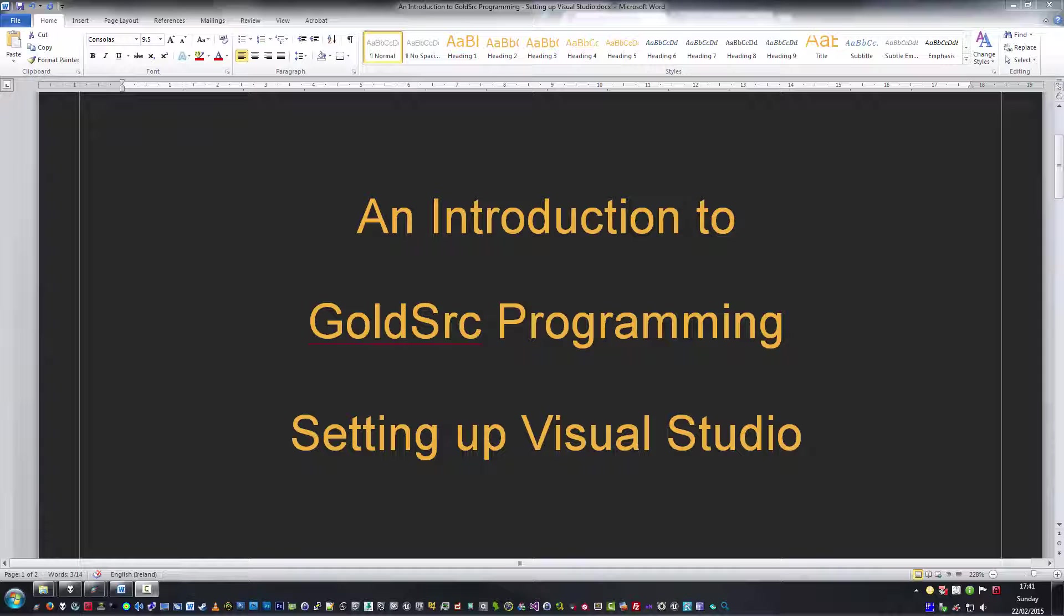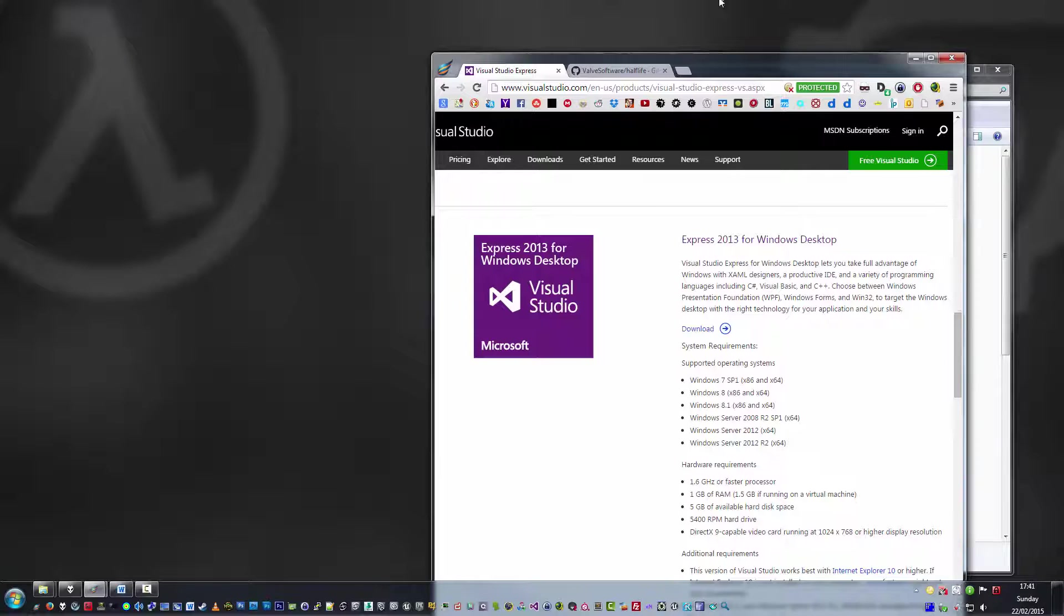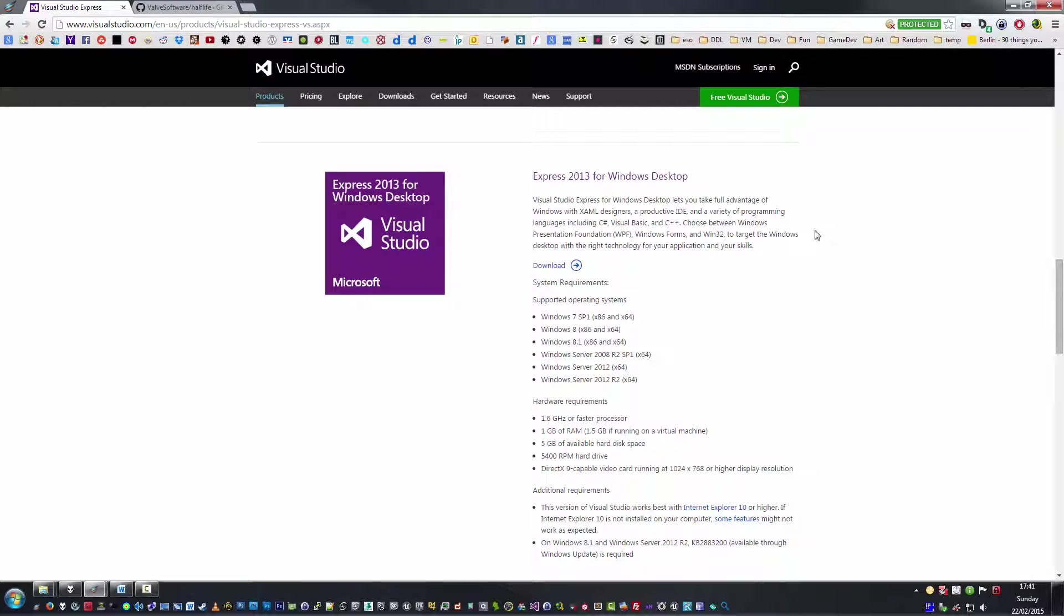For this tutorial, what we're actually going to need is Visual Studio. You can have anything from 2010 upwards. That could be 2010, 2012, and 2013, and I guess by the time you're watching this tutorial, 2015 will be on the show.